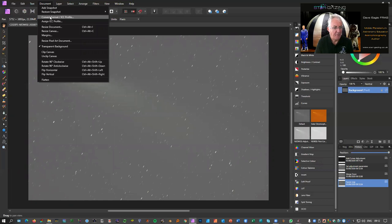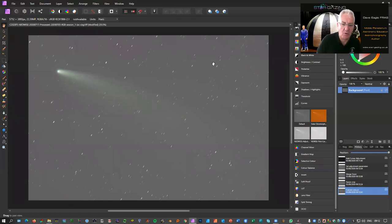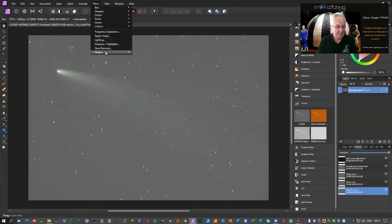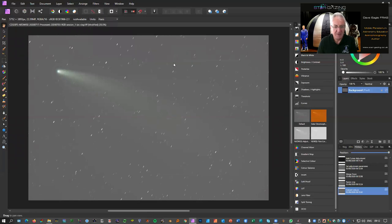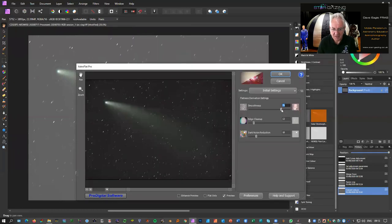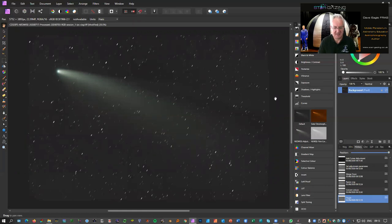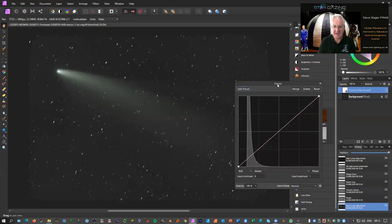We need to convert the document format — go to Document, Convert Format/ICC Profile, and change it to a 16-bit image rather than 32-bit. We're losing some data but a lot of the tools won't work otherwise. Then go to Filters, Plugins, and I use Pro Digital Software's AstroFlat Pro — it's absolutely fantastic. Adjust the slider settings: edge cleanup, noise reduction — not too much — then click OK. The background almost immediately disappears.